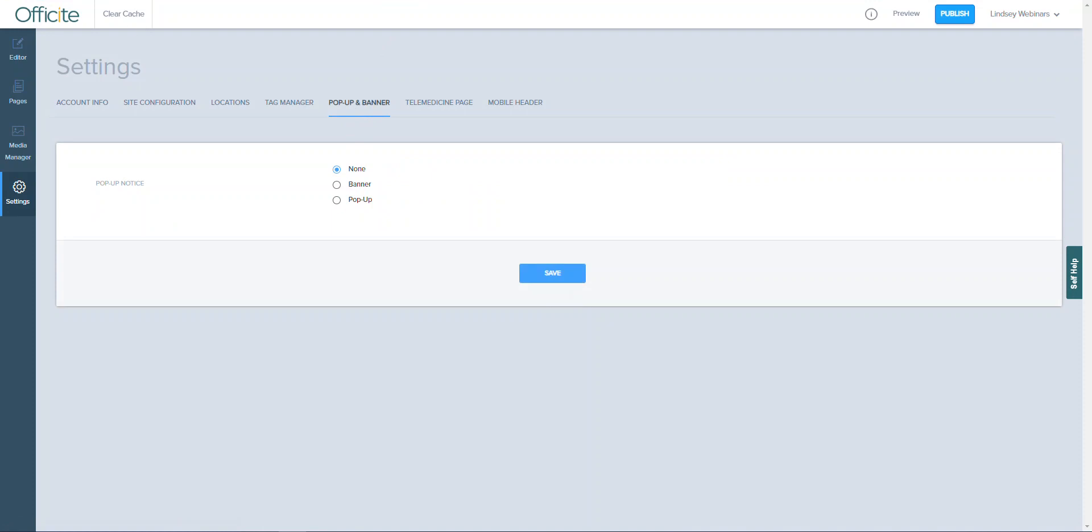You may notice that there are some options or settings that we did not cover in this session. That is either because we will be covering them in a separate more in-depth webinar or they are not commonly used by our clients. Now that we've covered what the left-hand side menu options are, let's also go over the different options we see at the top of the screen. In order to do that, I'm going to navigate back to the website editor tool.